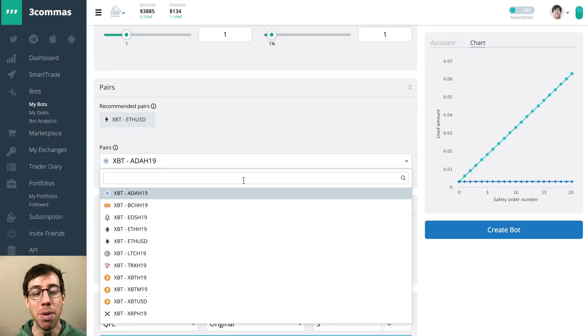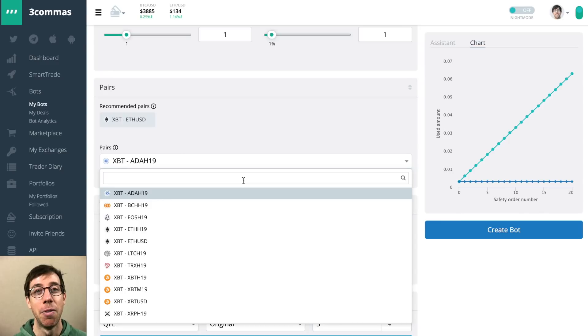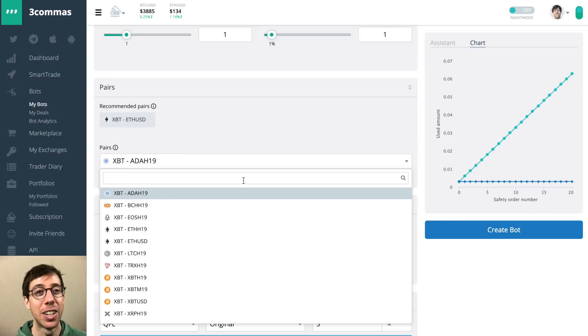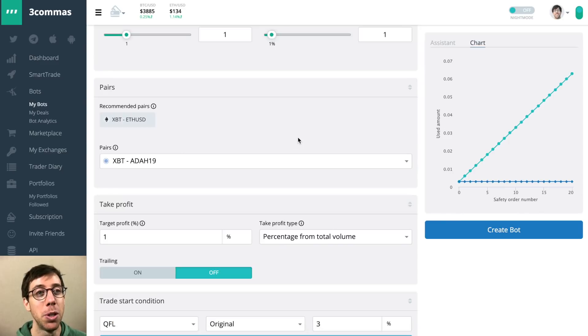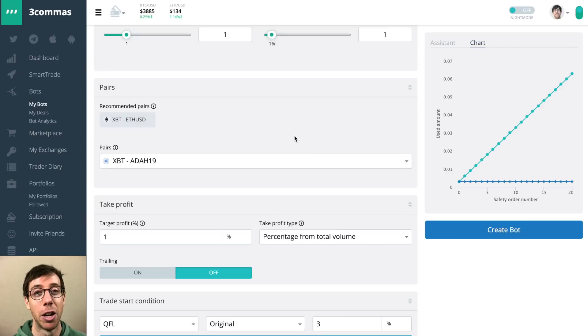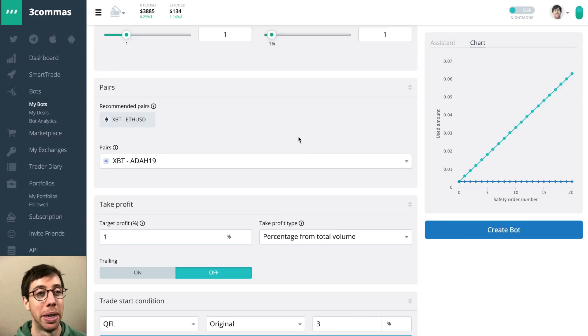So for all of you BitMEX freaks out there, this is a godsend. This is awesome to be able to use three commas bots and their trading tools on BitMEX. So you should get pumped about this.